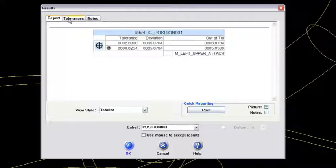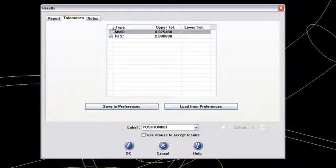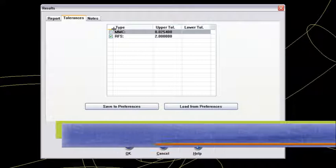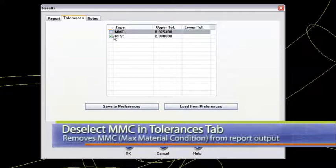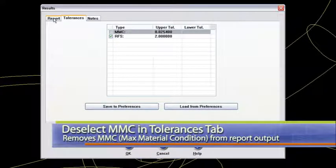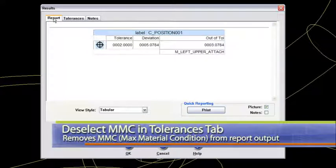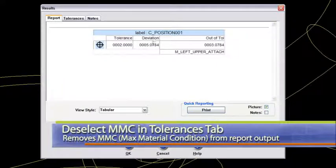What I'll do then is go to the tolerances tab and just deselect the MMC. I don't care about the maximum material condition here or any bonus tolerance. I'm only concerned with the RFS. Now back to report. It's only going to show me that RFS.